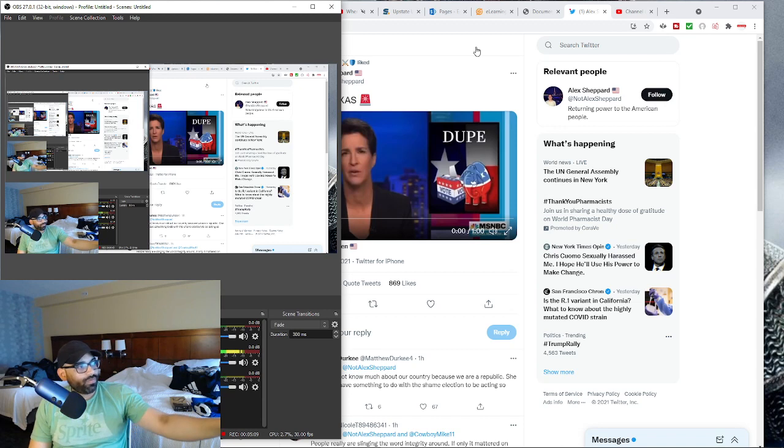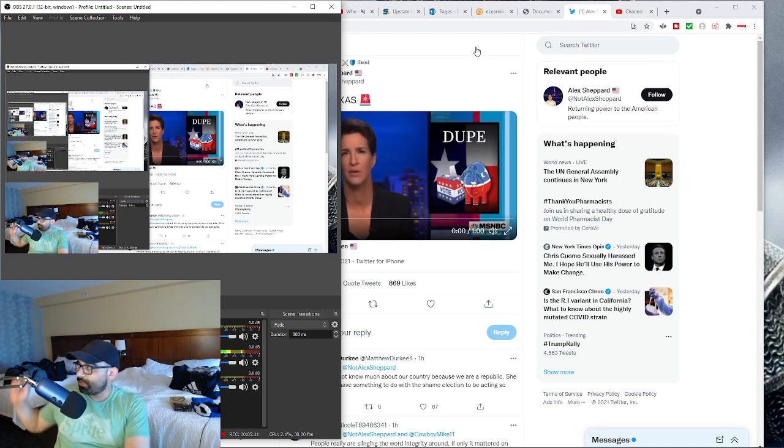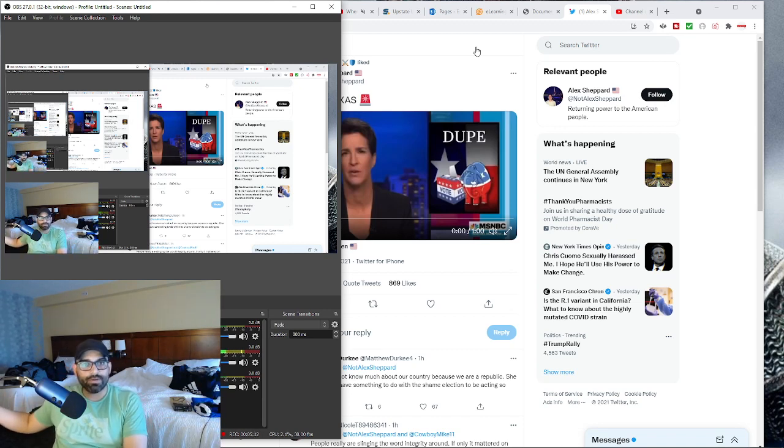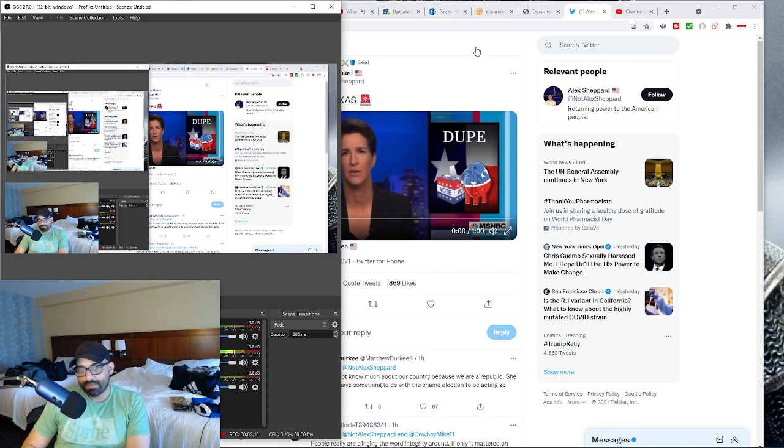What Biden and the whole left is just advocating for is theft. They're saying, you've got a lot of money. We're going to take some of your money and we're going to give it to people over here. And it's like, this is socialism. Socialism always leads to communism.